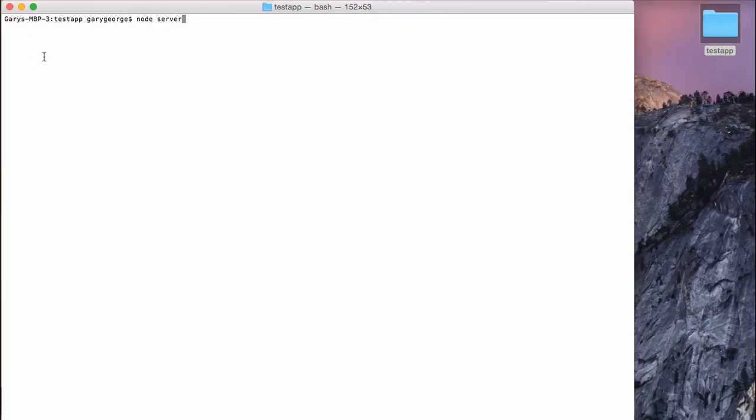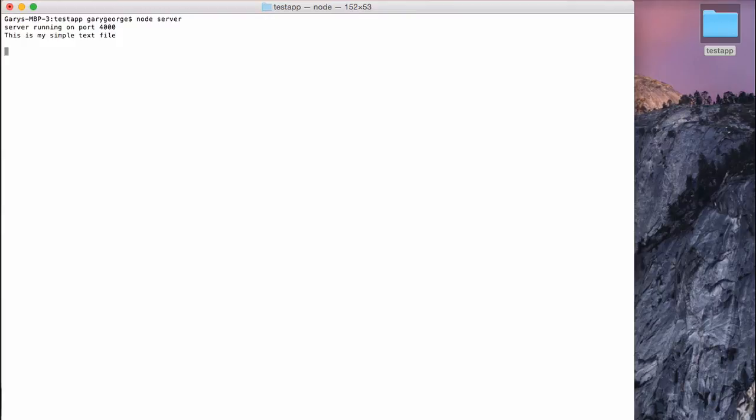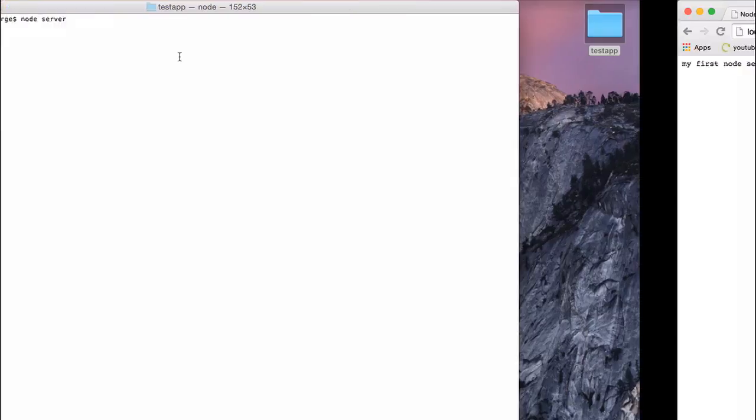So what you're going to see here now is once we've run the server, because we've just put it to run automatically, you're going to see server running on port 4000, and then directly after that, we'll see the contents of that text file that we created. I can't remember what I wrote in it, but it's just one sentence. Yeah, so this is my simple text file.